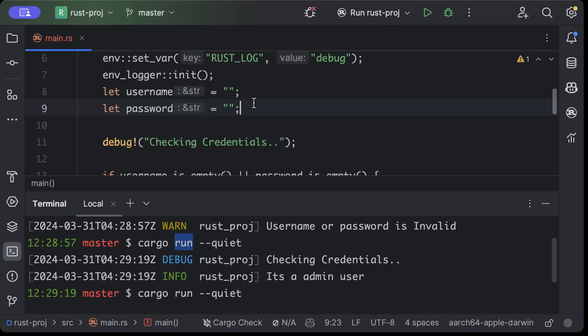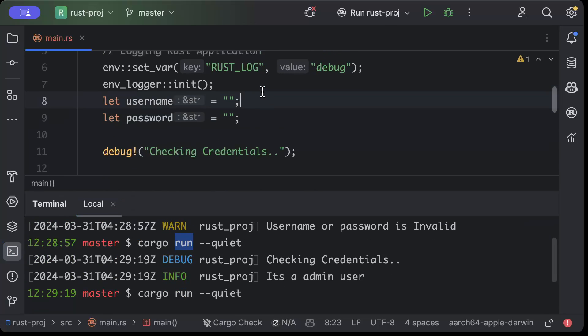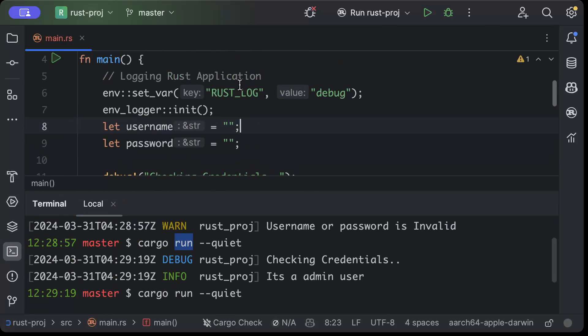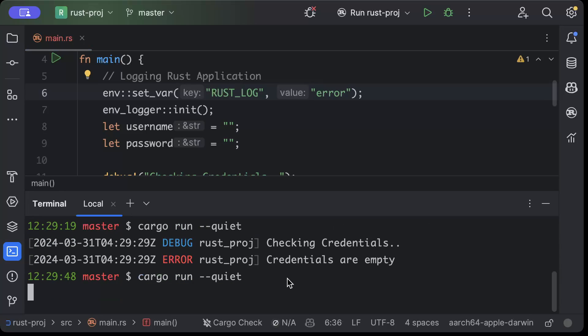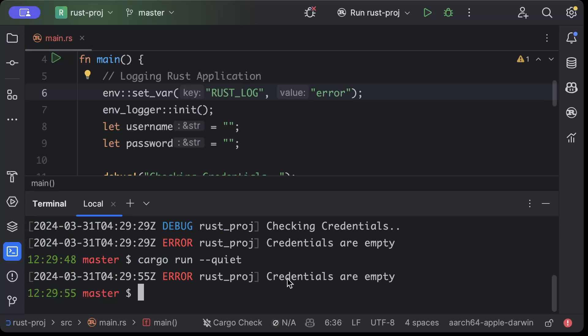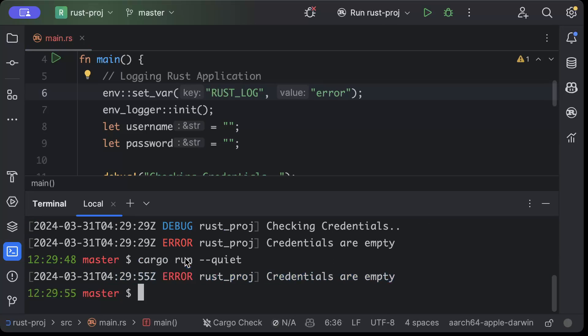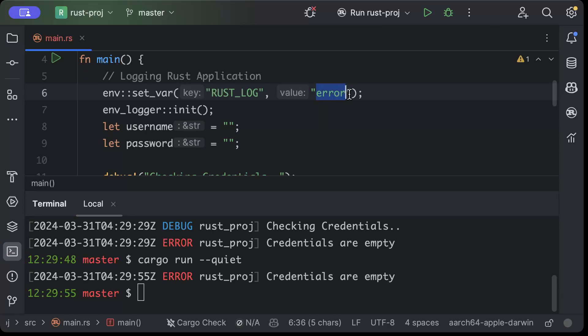So this is where setting up the variable helps. Now let's say if I set it to error and let's see what happens. As you can see it only shows me error logs. Now there might be a production environment where you only want to see error logs or you want to only see info logs and above that.